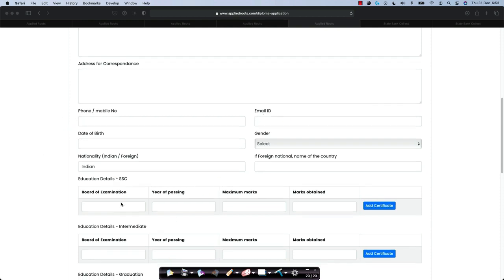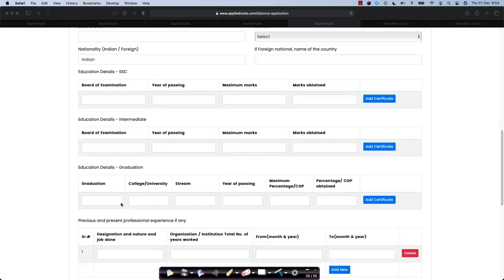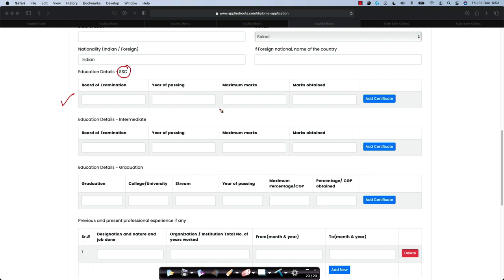The rest of the details that you need to provide would be your education details, your 10th class or SSC examination, the board of examination, the year of passing, the maximum marks that can be obtained under this board and the marks that you obtained. You can click on this button and upload the certificate itself, the actual certificate. You can take a scanned copy or you can take a clearly visible photo of your 10th class or SSC or equivalent certificate and upload it here.